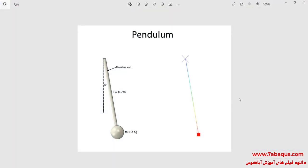In this illustration, we intend to calculate the period of the pendulum using the Abaqus software and analytical solution. As you observe in the picture, the initial angle of the pendulum is 10 degrees. The length of the pendulum is 0.7 meters and the mass of ball is equal to 2 kilograms. First, the period of the pendulum is calculated using the analytical solution, then using the Abaqus software, and finally the results will be compared.